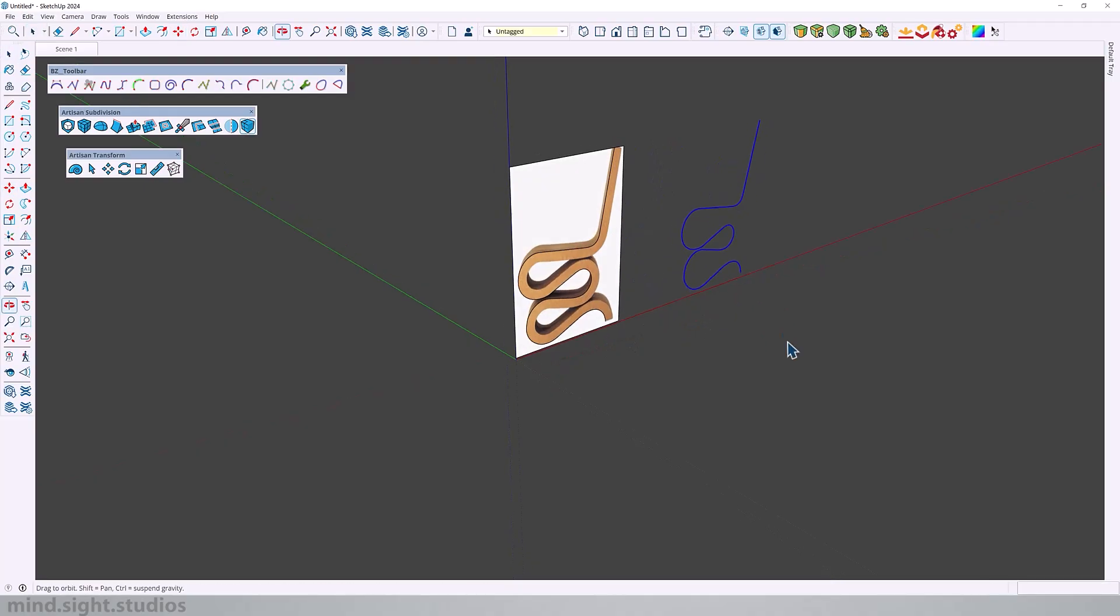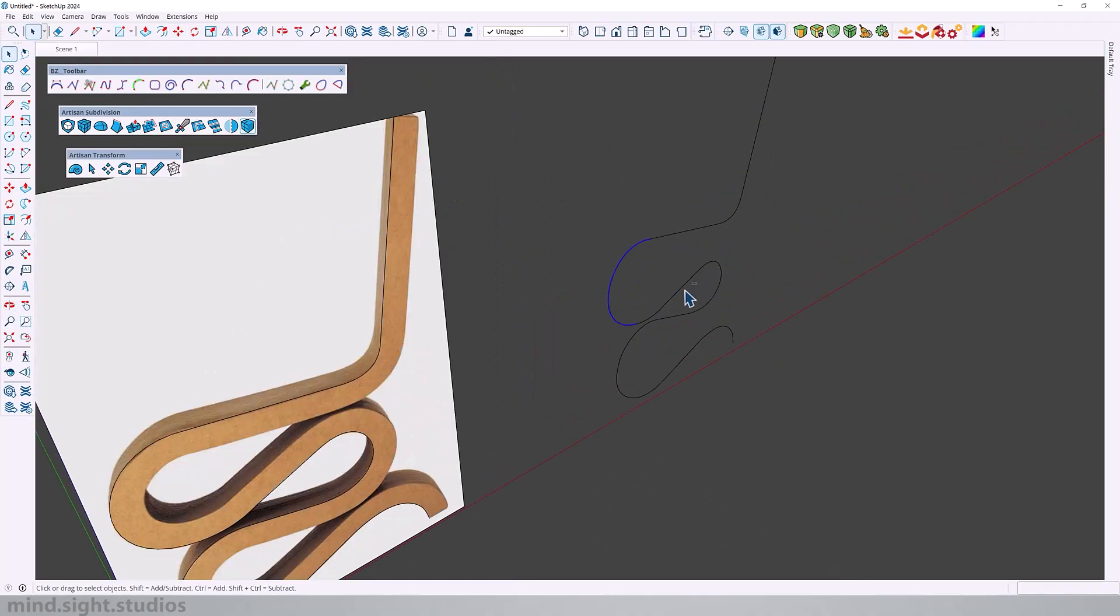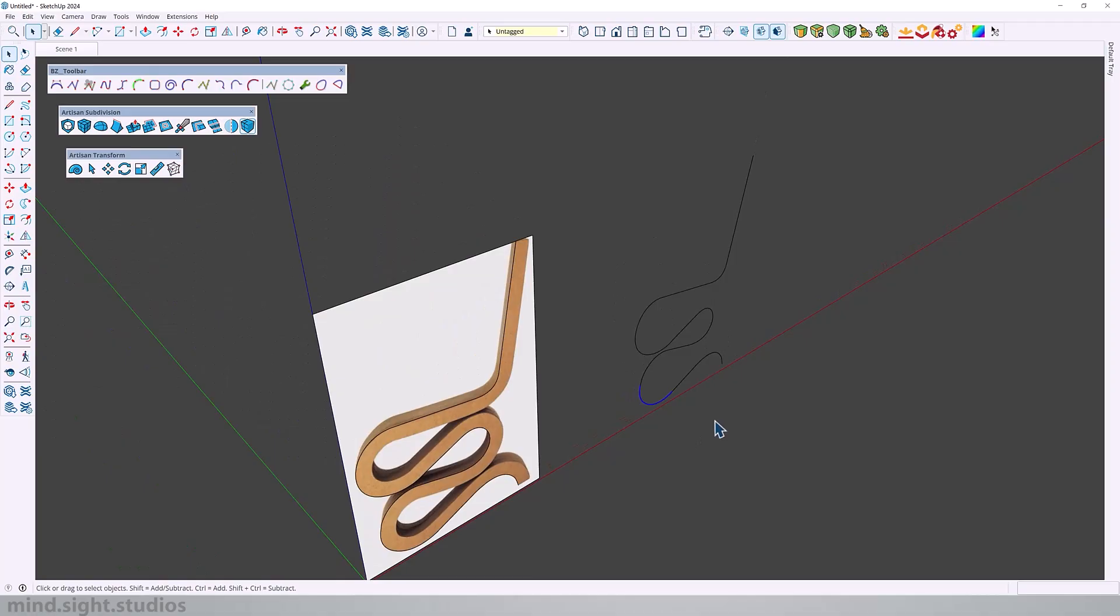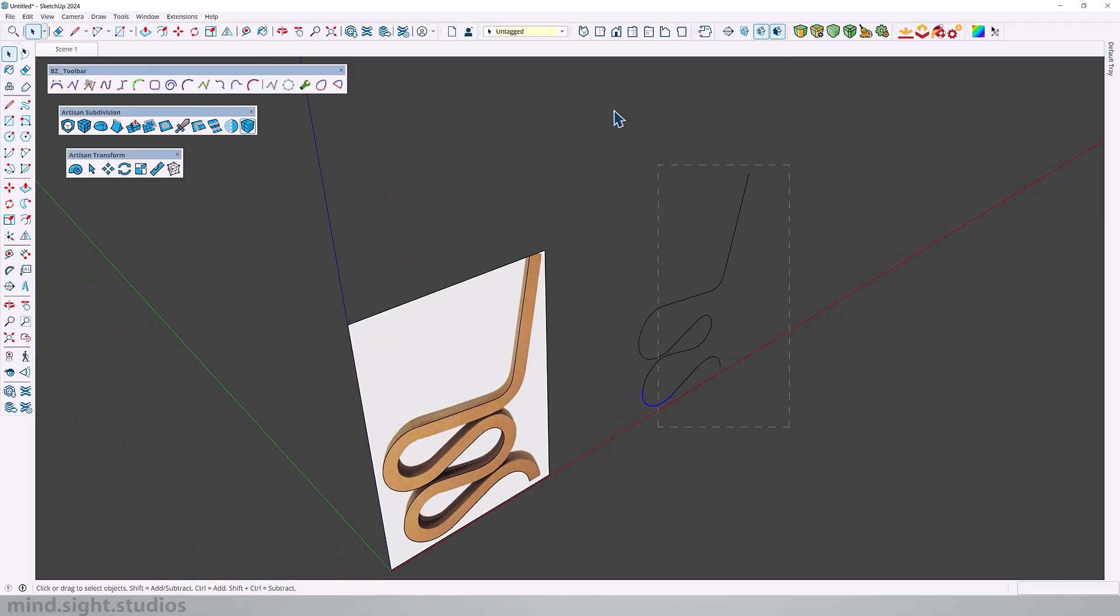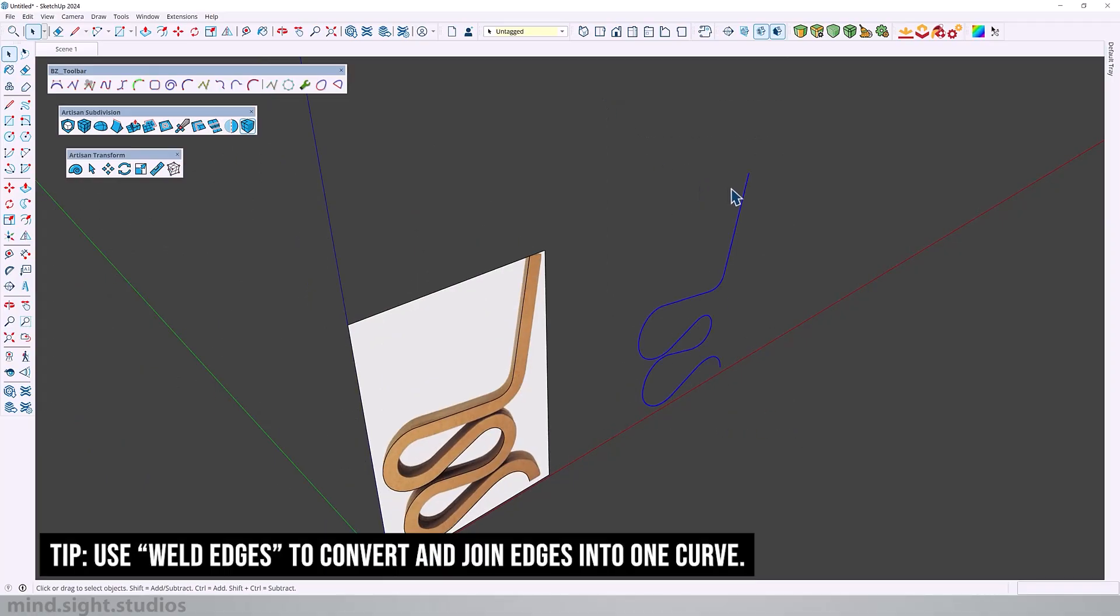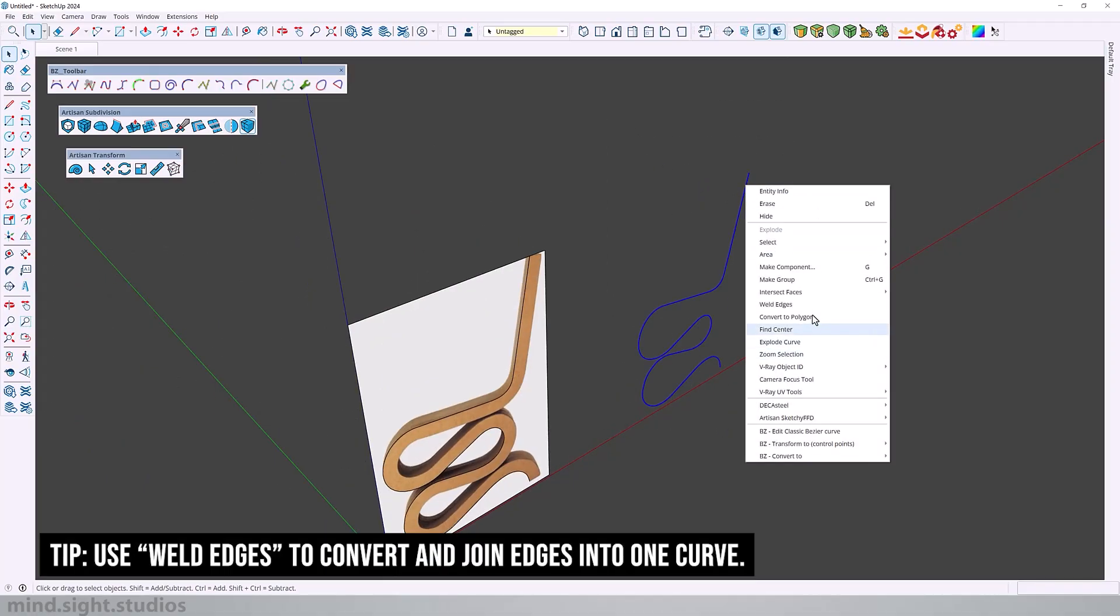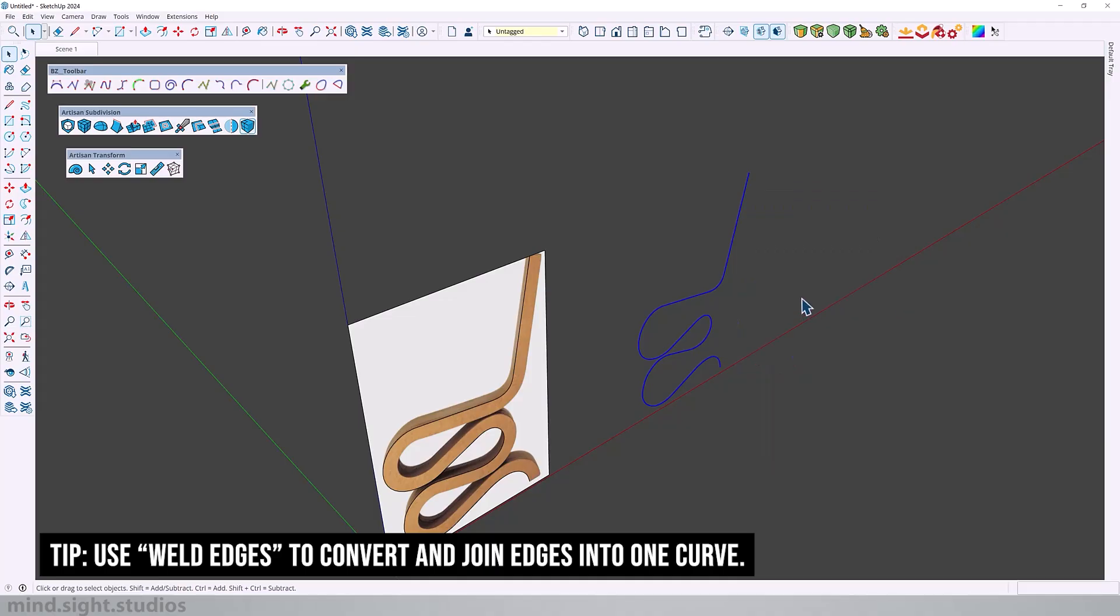This is our outer edge profile. Make sure there are no broken links that prevents the curves from connecting. As you can see this is a combination of broken lines and curves. The next step is to turn all these edges into one polyline. We're going to select all, right click and select weld edges, and as you can see all the edges are now connected.